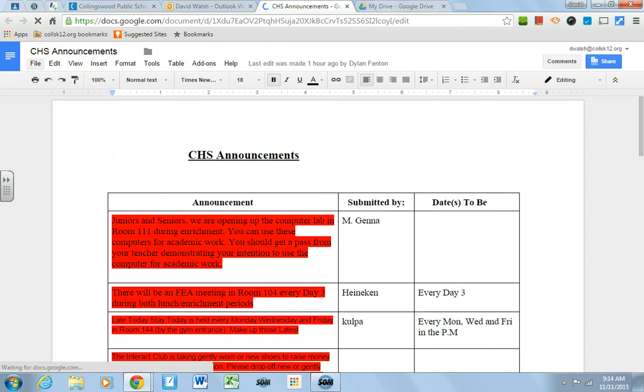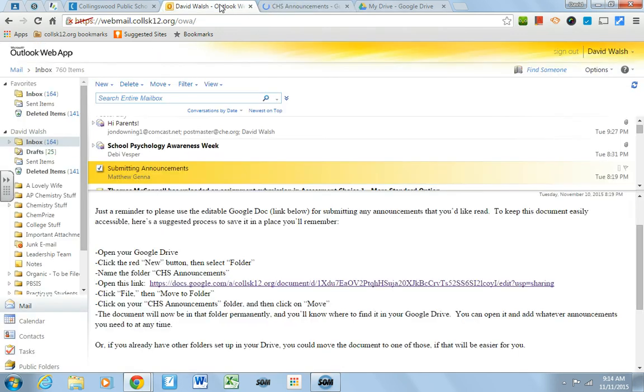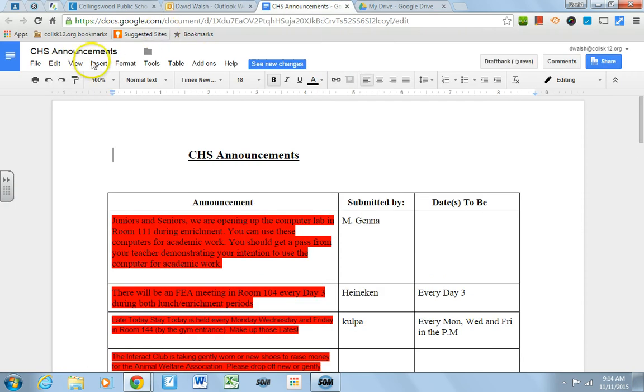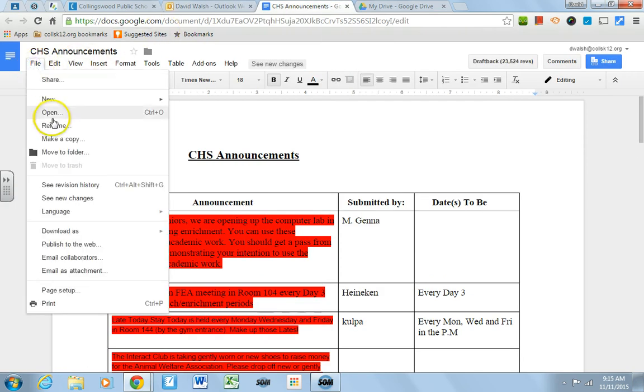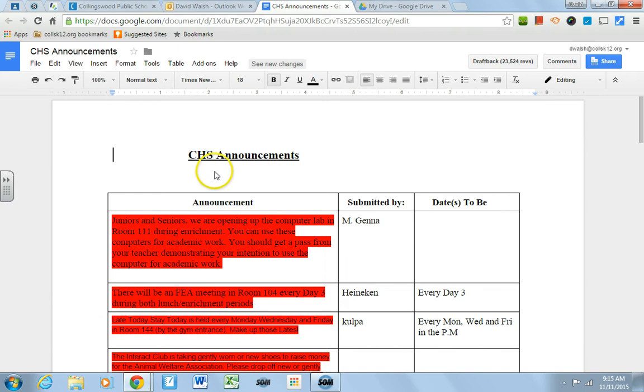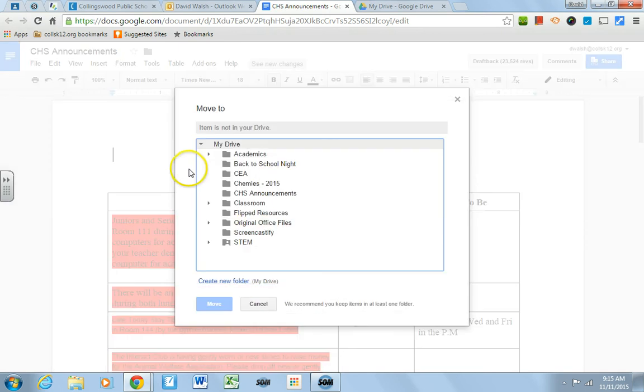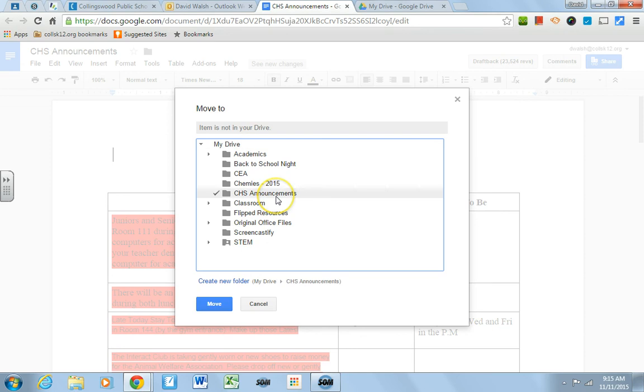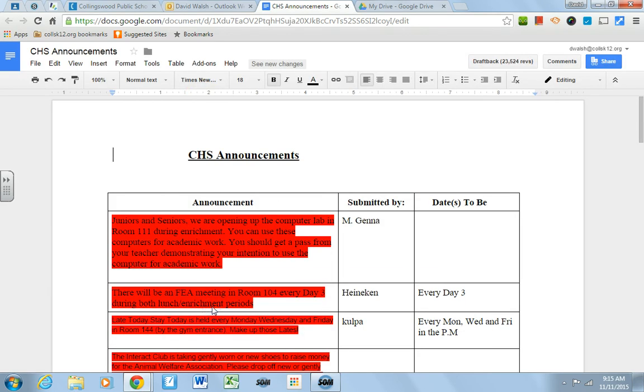And so now if we go to the next direction, it says, click File, and then Move. So we'll find File, and then it's going to say Move to Folder. And now we have all of these selections that are in your Drive to move this document. So we're going to select here, and then we're going to click Move.